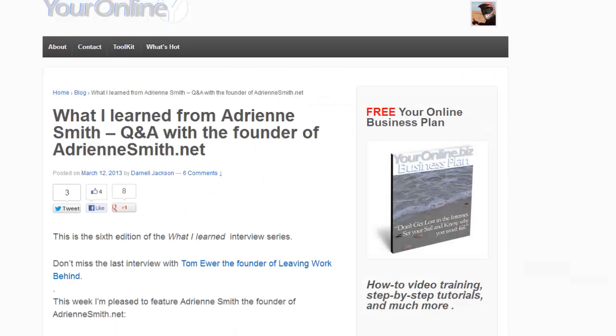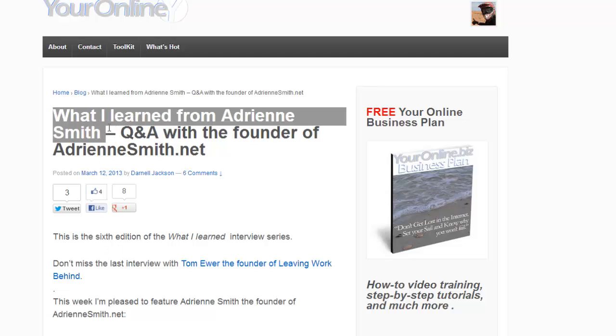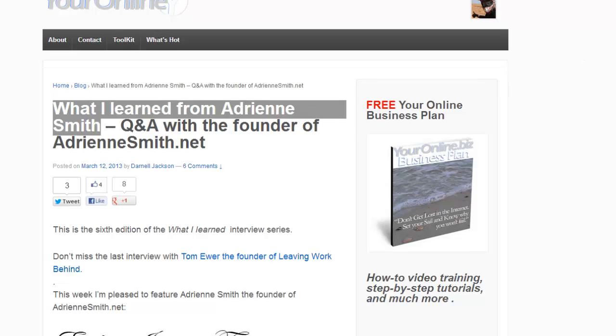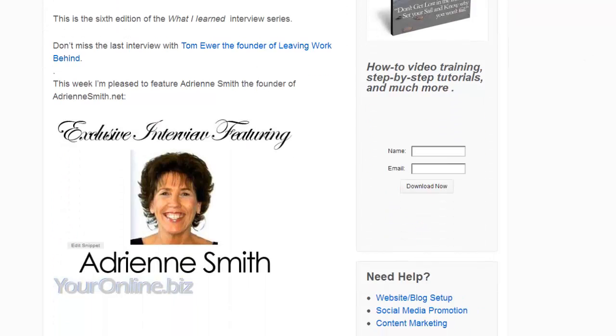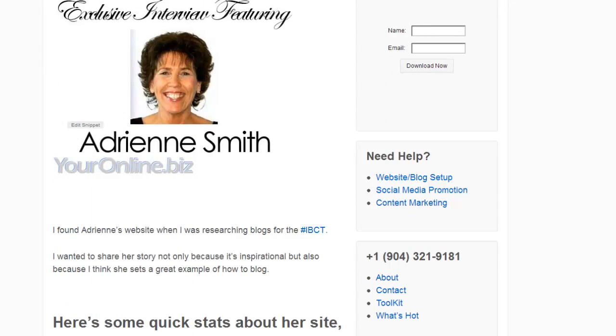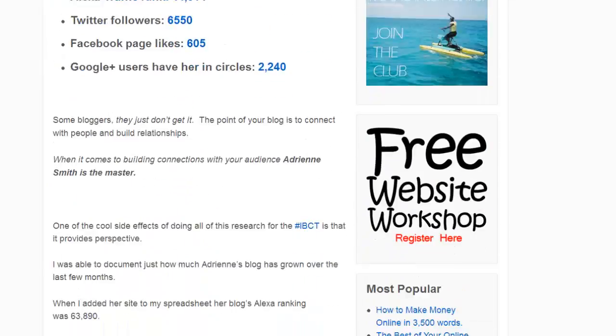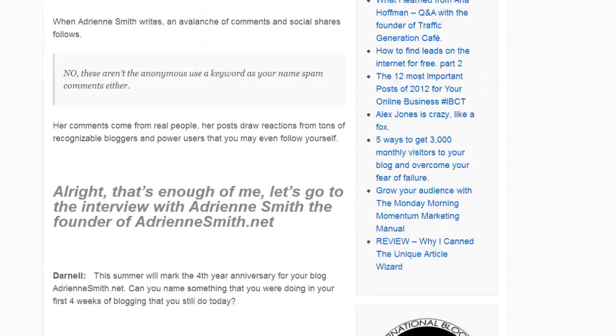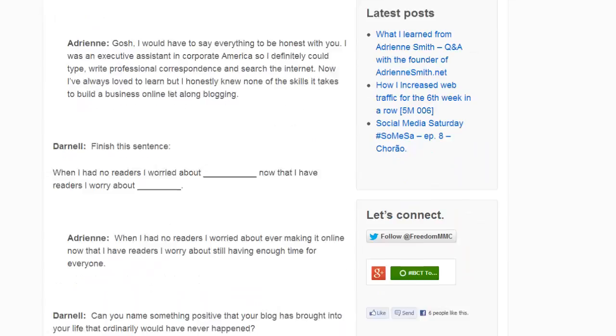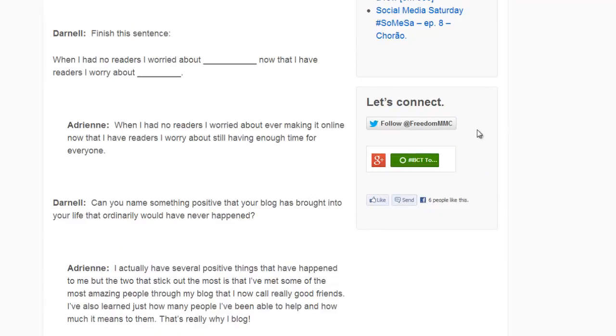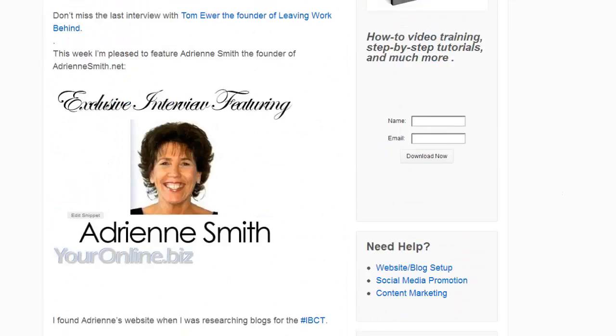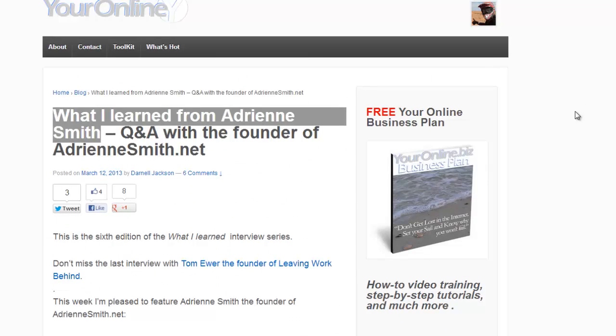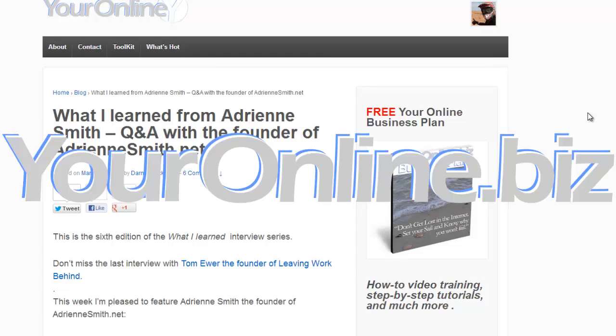All right. Now, if you have any questions, let me know. Definitely check out my latest post, what I learned from Adrian Smith. And if you have any questions, you can reach me on social media. Follow me on Twitter at FreedomMMC. And like this page on Facebook, I'd appreciate it. If this video helped you out, I appreciate that. And until the next time, peace.